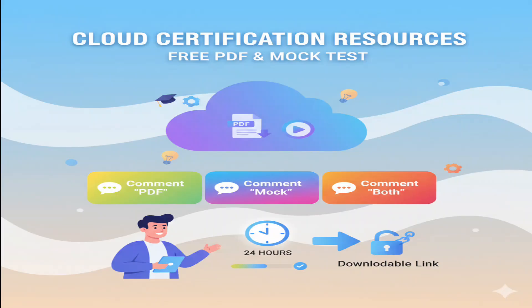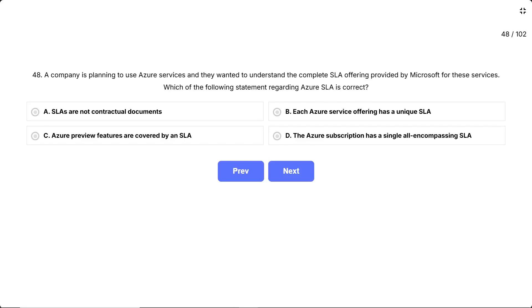To get the free PDF or mock test, comment PDF or mock, or both, and I will share the downloadable link within the next 24 hours. Question 48. A company is planning to use Azure services and they wanted to understand the complete SLA offering provided by Microsoft for these services. Which of the following statements regarding Azure SLA is correct? This question is testing your understanding of how Azure service level agreements are structured and organized across different Azure services.